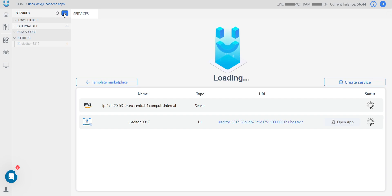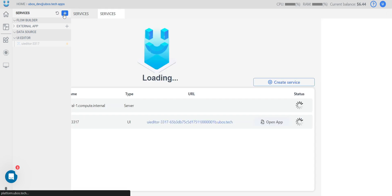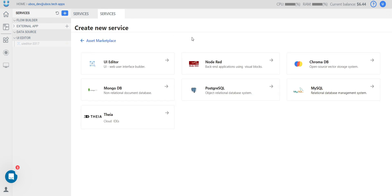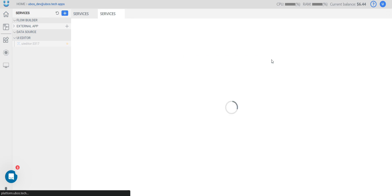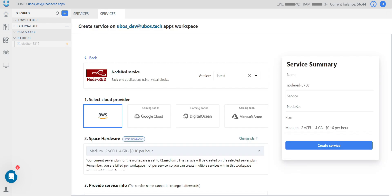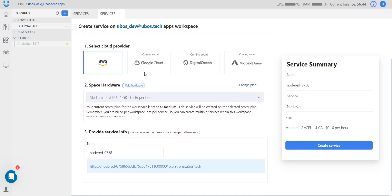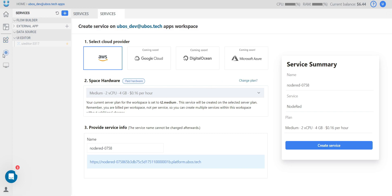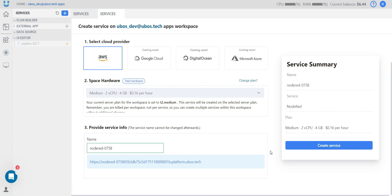To create a new service, you need to press the plus button near the service title. Let's also create a Netred system. You can see that for this Netred service, the same cloud provider and space hardware have been chosen. We can change it by clicking this button or go to workspace settings to change it. Let's create our Netred.